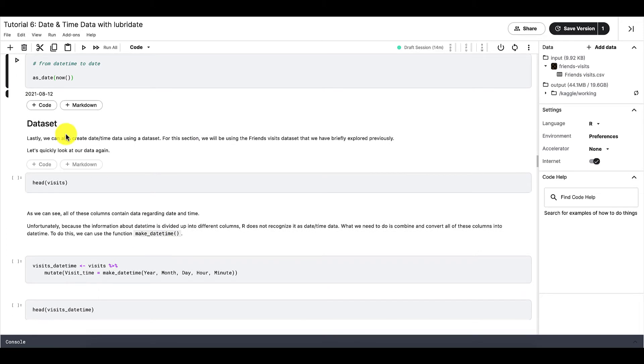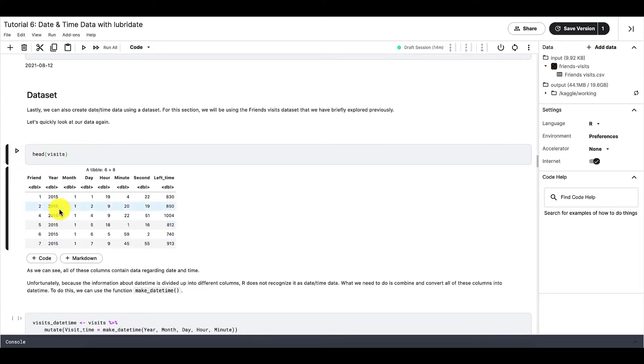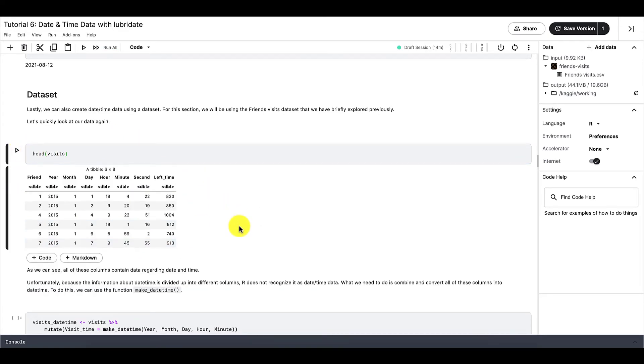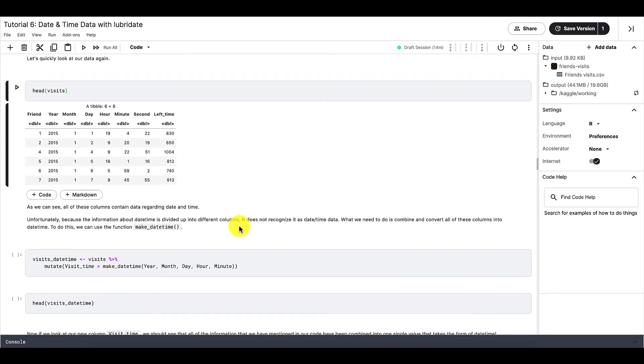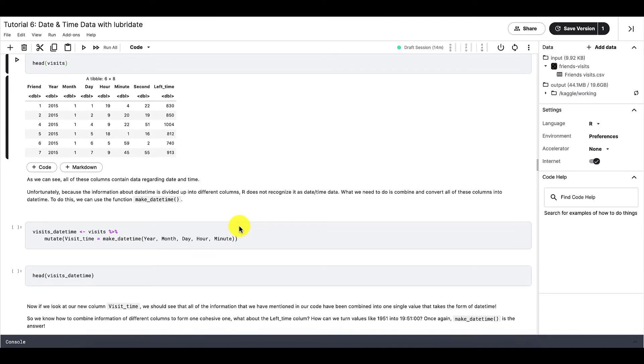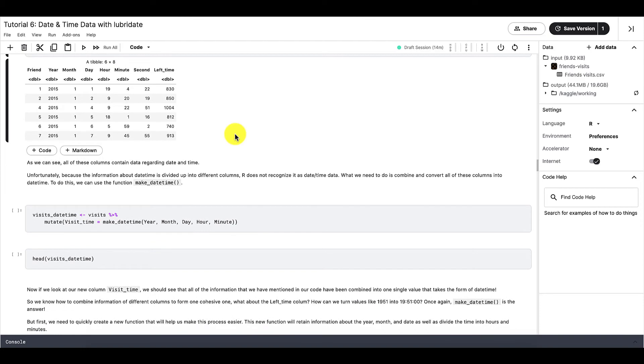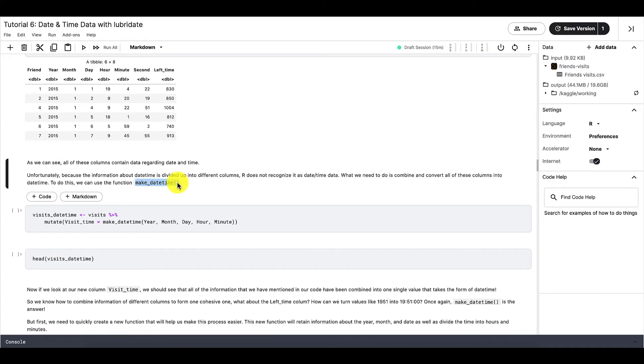Lastly, we can create datetime data using a dataset. So for this subsection, we will be using the friends visits dataset again. So as we can see, unfortunately, because the information about datetime is divided up into different columns, R does not recognize it as datetime data. So what we need to do is to combine and convert all these columns into datetime. To do this, we can use the function makeDatetime.